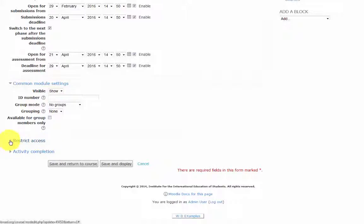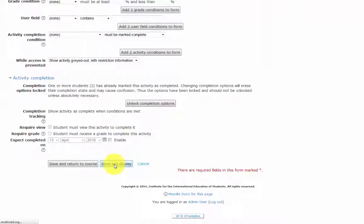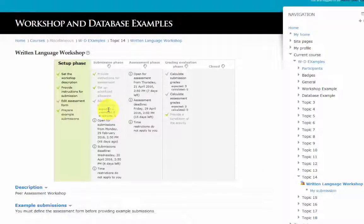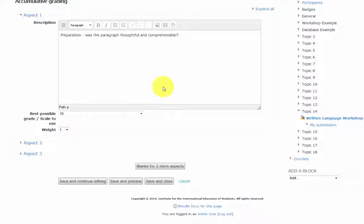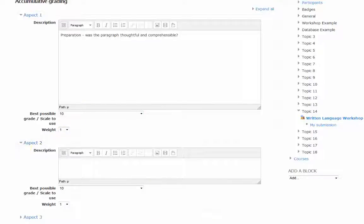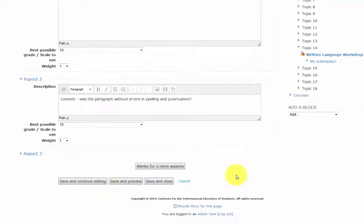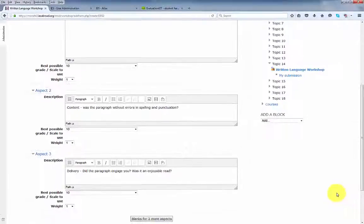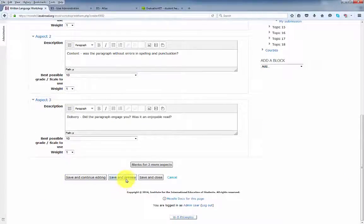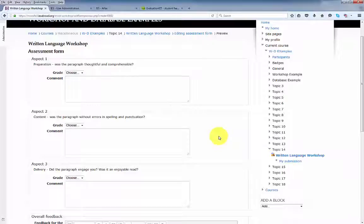Click Save and Display. Still in the setup phase, we now have to set up our assessment form for the students. Aspect 1 from our assessment instructions: Preparation — was the paragraph thoughtful and comprehensible? Best possible grade set at 10, with a weight of 1. Aspect 2: Content — was the paragraph without errors in spelling and punctuation? Aspect 3: Delivery — did the paragraph engage you? Was it an enjoyable read? Hit Save and Preview, and this is what the student will see in the assessment phase when they're asked to assess the work of their peers.